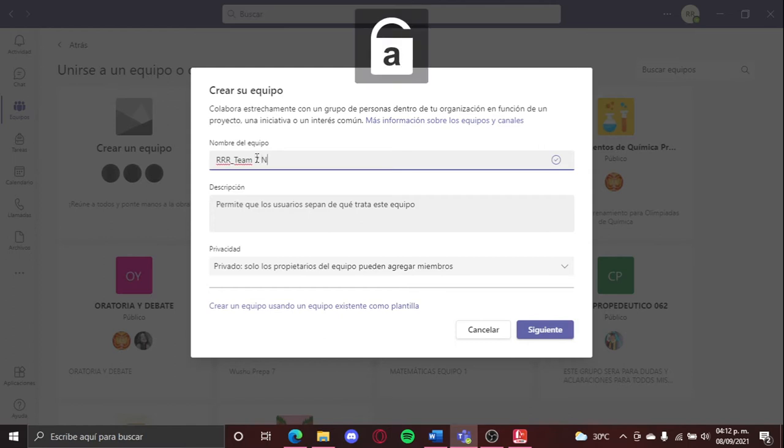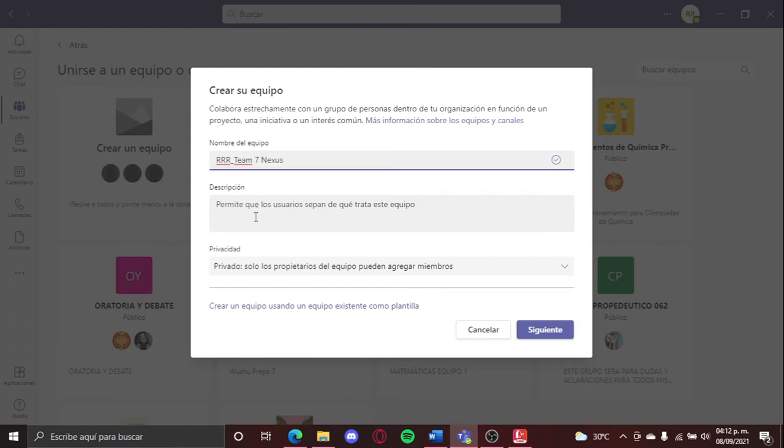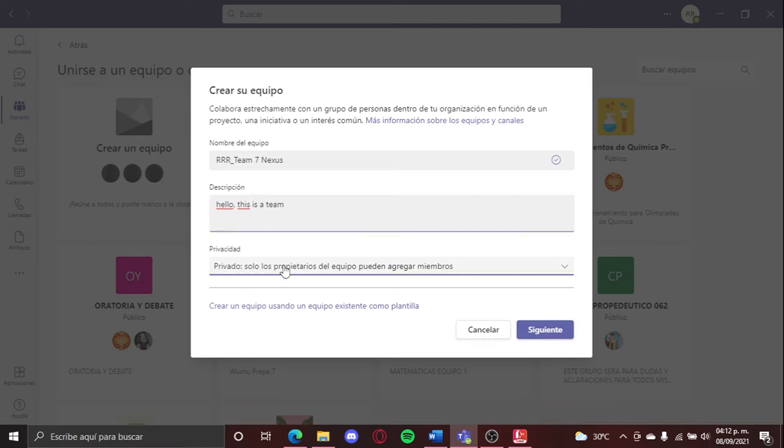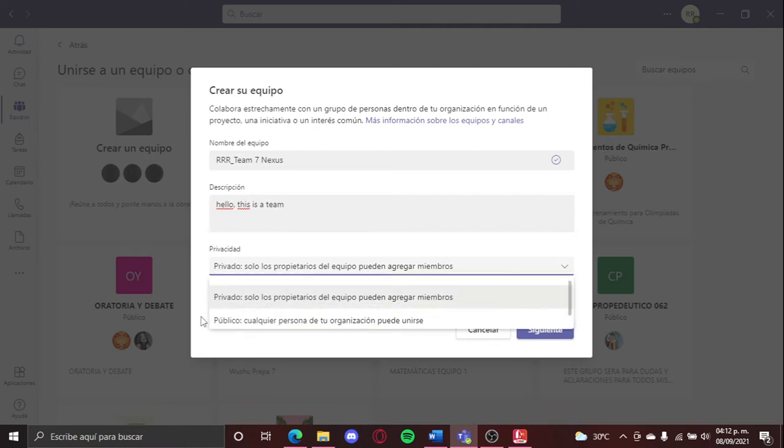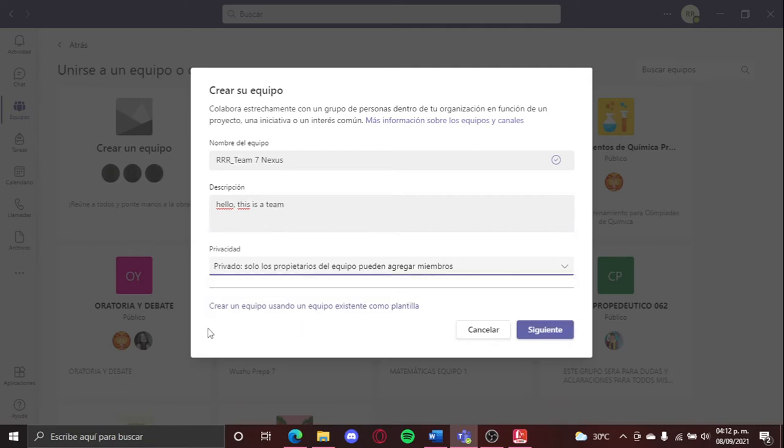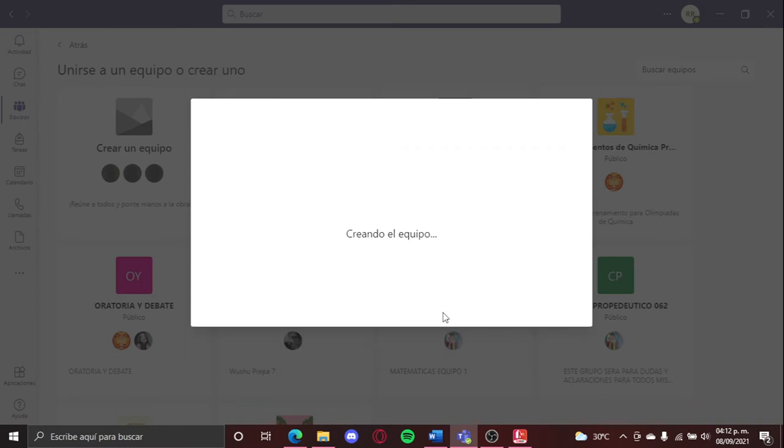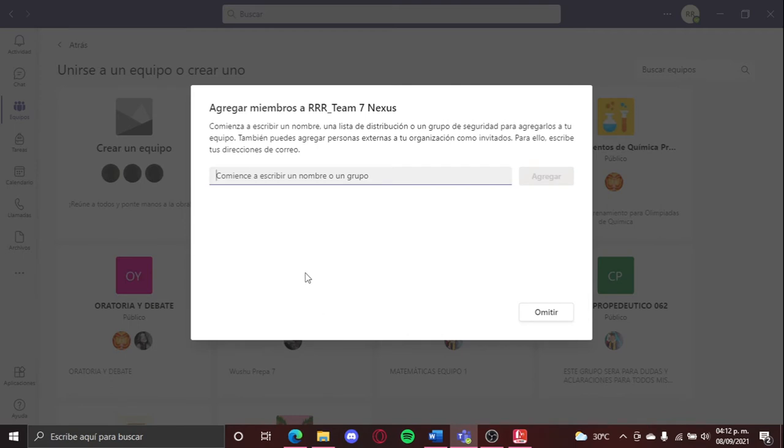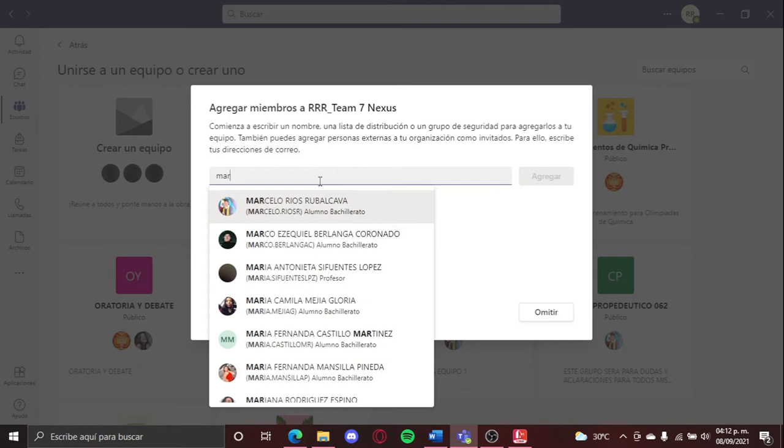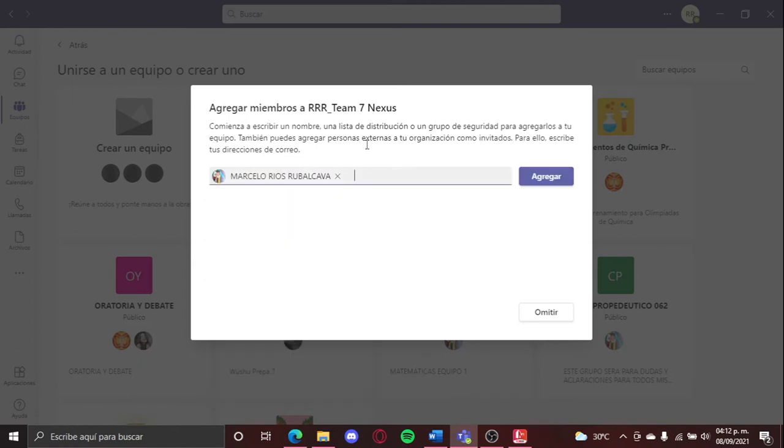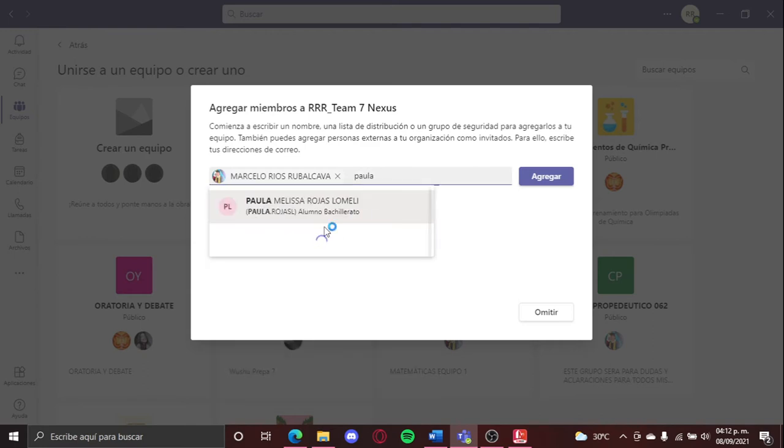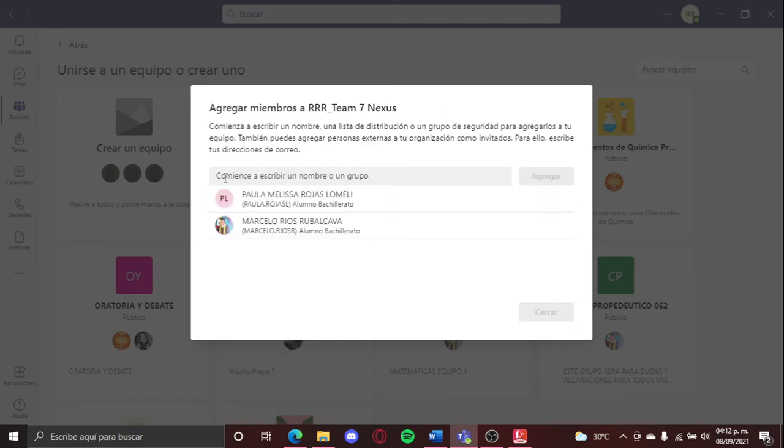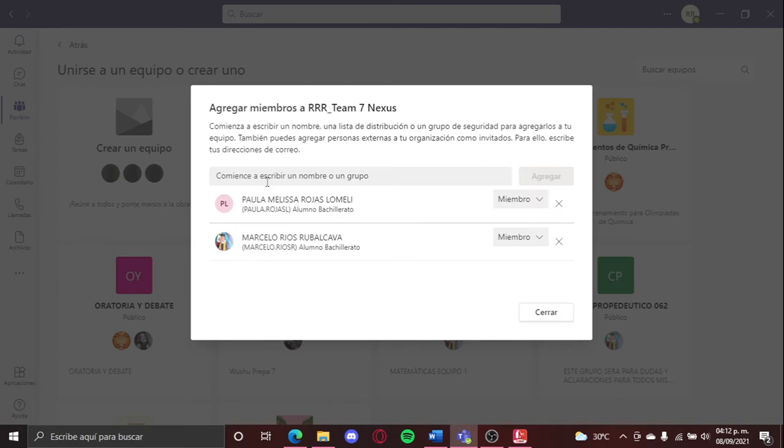Then a description, like hello theme right there. You can put it like private or public, it's okay, your stuff, if you want to put it public. Here you can add, we're gonna put for example my friend Marcelo, he's one of my team members, and Paula. This is just an example, and we're gonna create the theme.